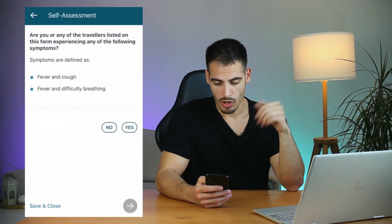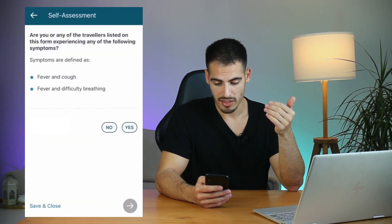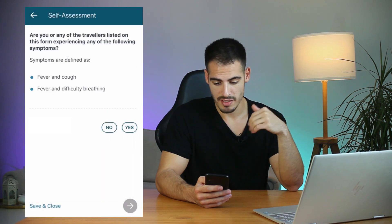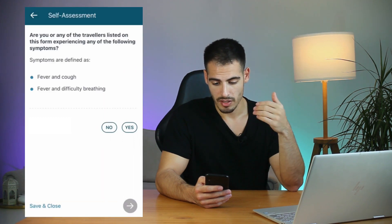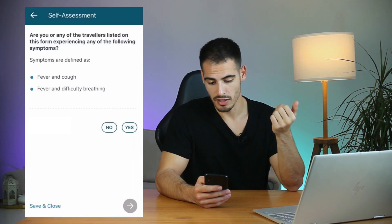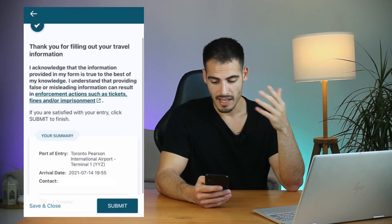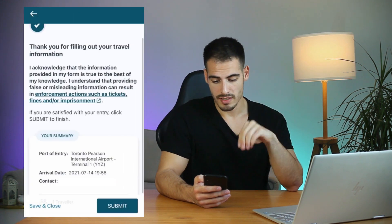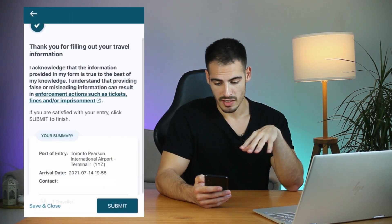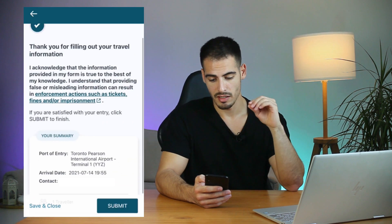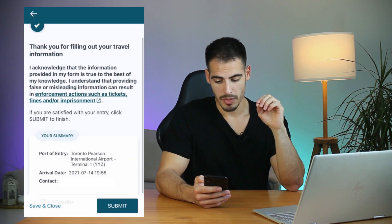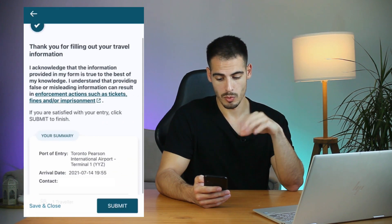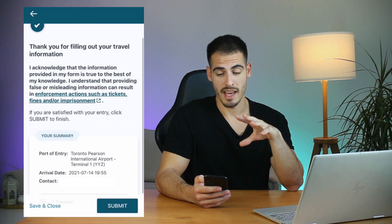The last step is a self-assessment: are you or any other travelers experiencing any of the following symptoms, like fever, cough, or difficulty breathing? Select No. When you hit the Submit button you acknowledge that everything is correct. Make sure to take a screenshot of your receipt because you need to show it to the border officers when you arrive in Canada.